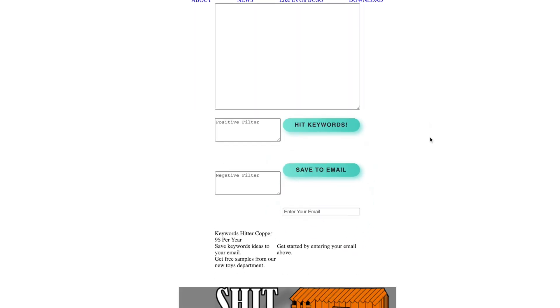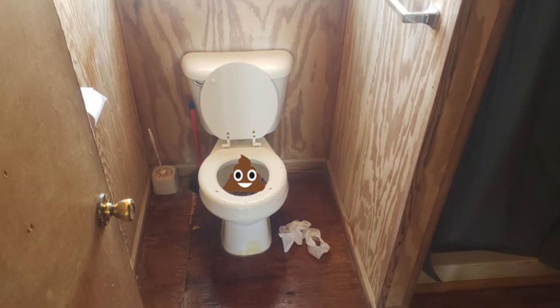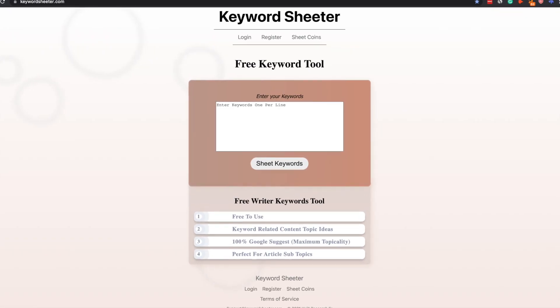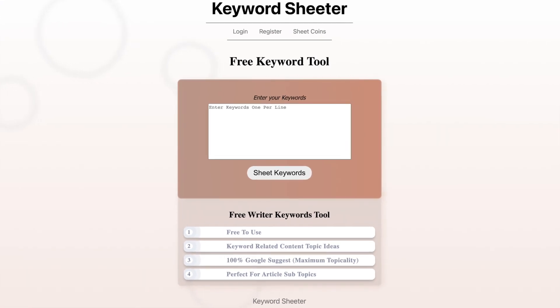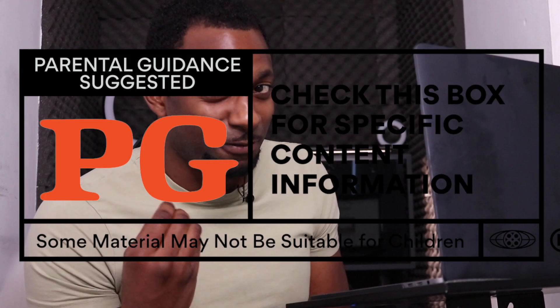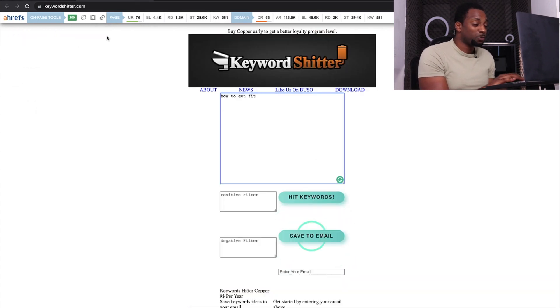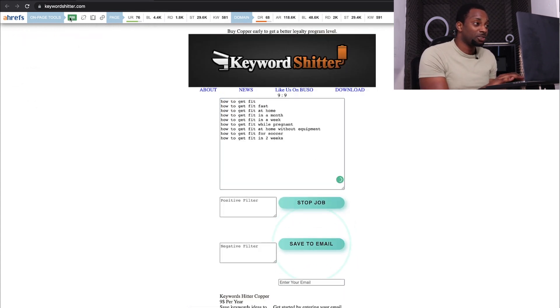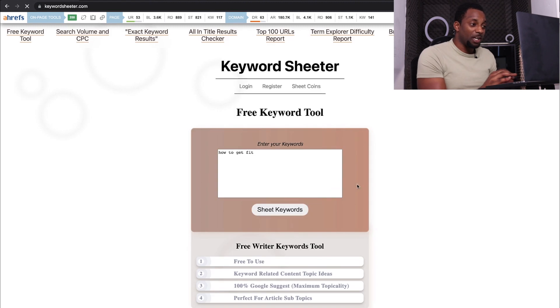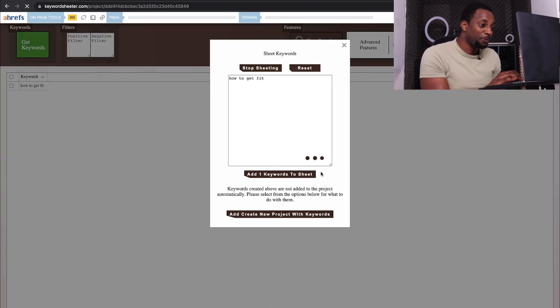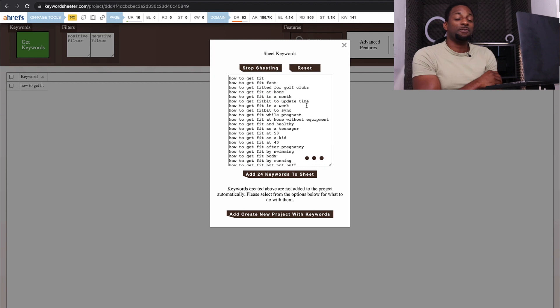The next one on the list is a tool called Keyword Shitter — yes, that's what it's called. But you could also use the clean version if your kids are around, which I believe is the same owners who created a new tool that's a bit more PG-friendly. What this tool is: you come in and drum in whatever it is you're trying to get, and then it just goes to work. Both of them do the exact same thing and it just finds you a bunch of different phrase match terms.